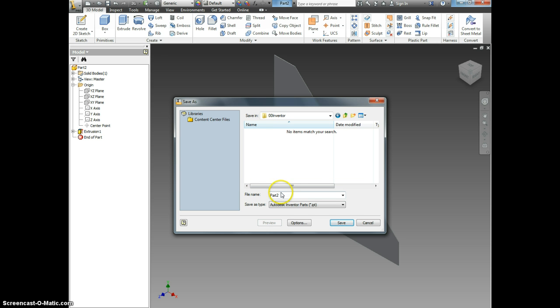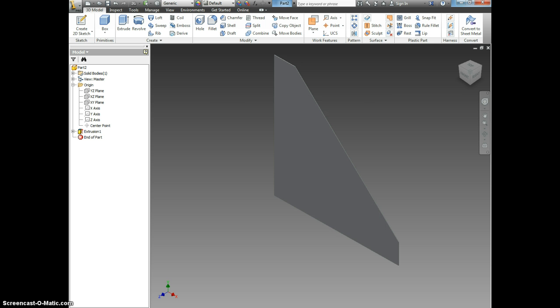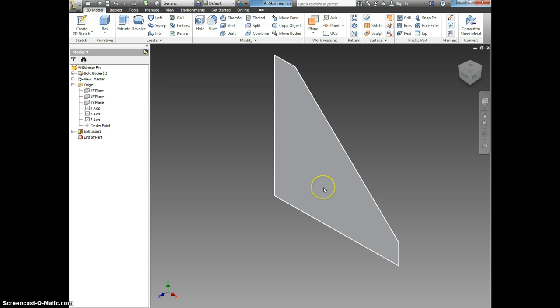Open 00inventor and name your file something like air skimmer fin. Do not pick silly names. That way it will be easier to find later. Hit save and you are now done with your first part in Inventor.